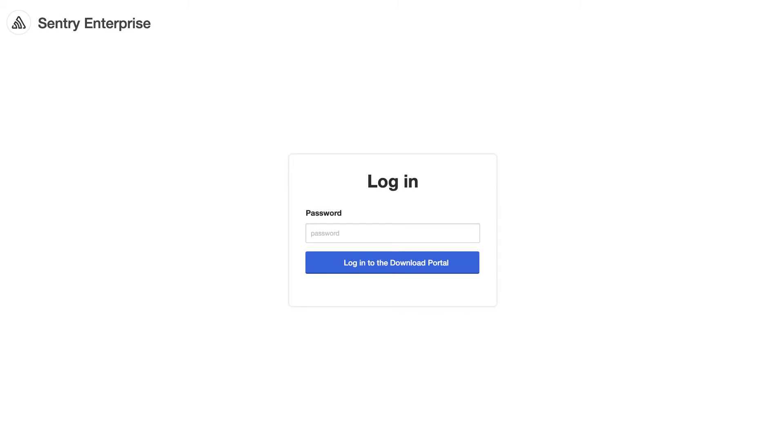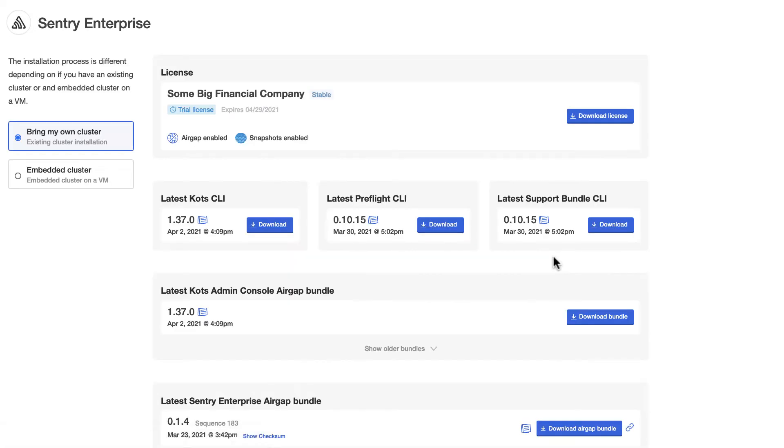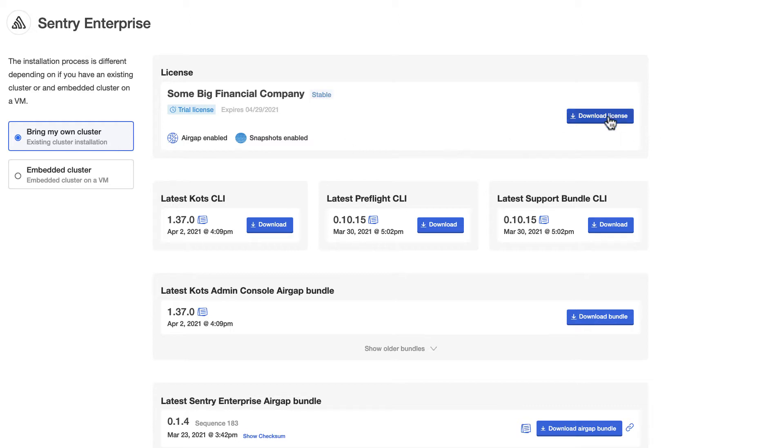Head over to the download portal. This is where we'll download the files we'll need for the installation. You should already have the URL and the password. Once we log in, since we're installing to an existing Kubernetes cluster, make sure you have the bring my own cluster option selected. To start, we'll download the license file, which will be required during the installation.